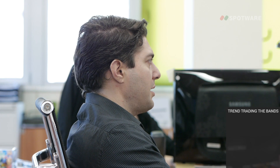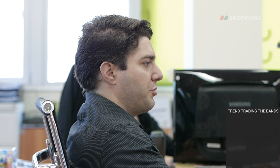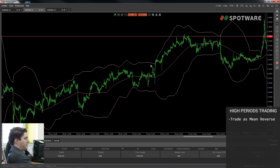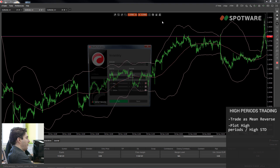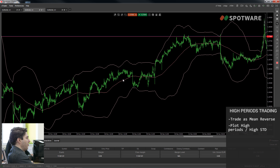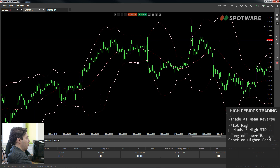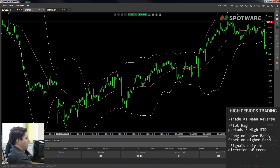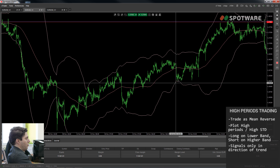Another way of trading Bollinger Bands that you won't often find on the internet is trading them with high periods as a mean reversion strategy. What you do is plot the Bollinger Bands indicator with high periods and high standard deviations — here we've used a 100-period moving average with three standard deviations. You go long when the price is touching the lower band and go short when the price is touching the upper band. This is more successful if you avoid taking counter-trend signals during a strong trend; instead, during a trend, only trade in the direction of the trend to avoid opposite signals.